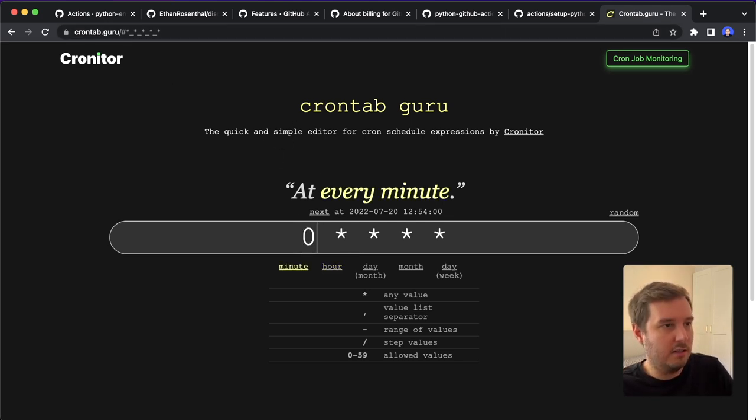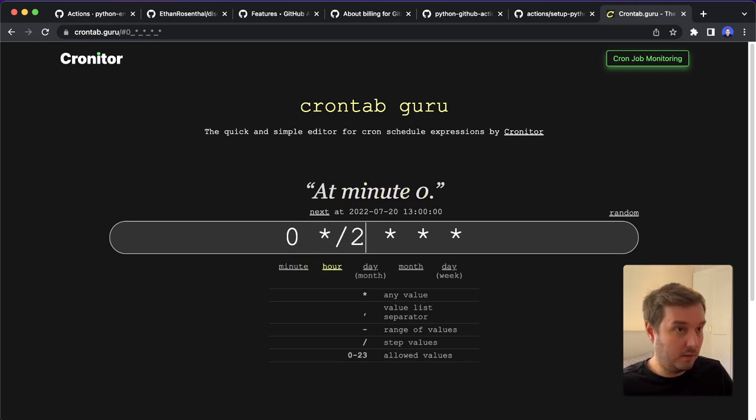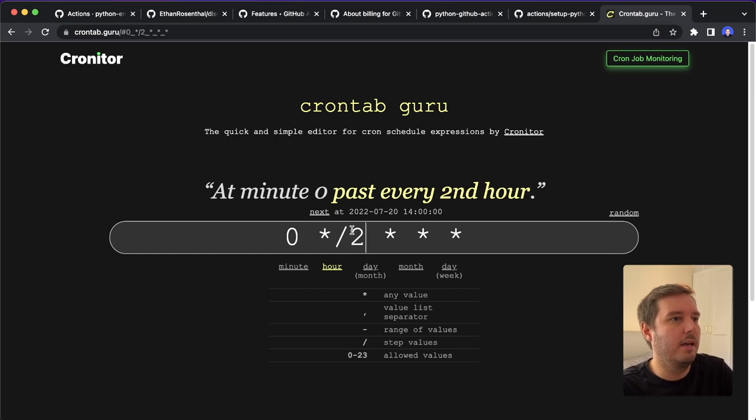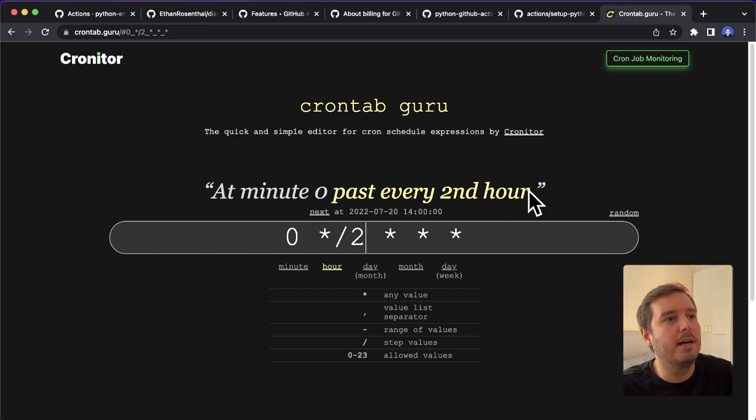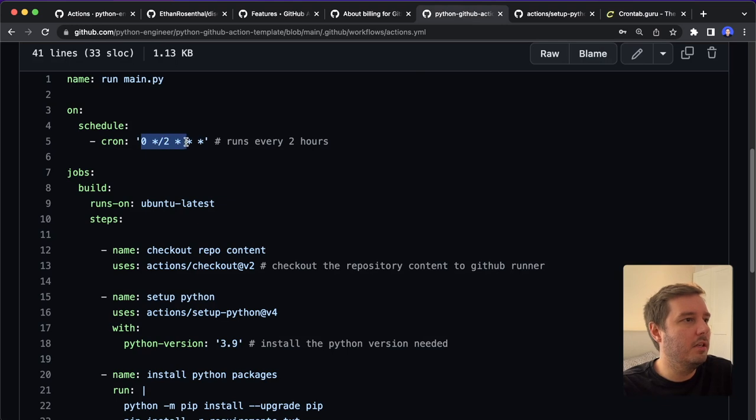For example, if you say zero, and then stars, then it will run at every full hour. And for example, with this, you can do a step. So at minute zero past every second hour, this is what we use here.